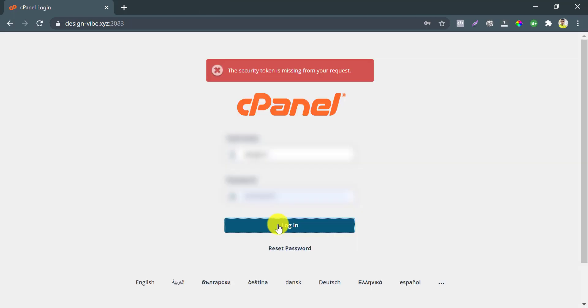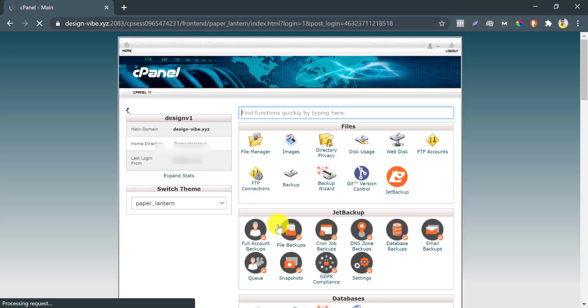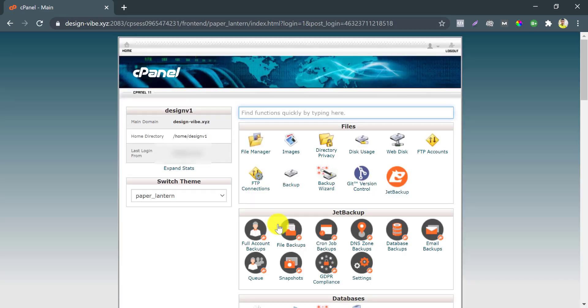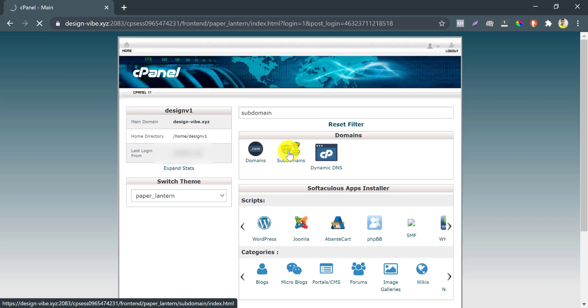Then log in with your username and password. You will get a search box here. Write 'subdomain' and click on the subdomain option.